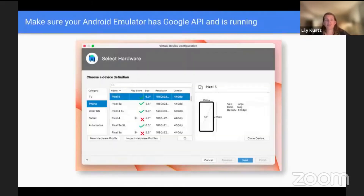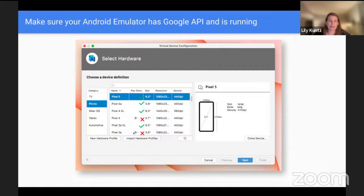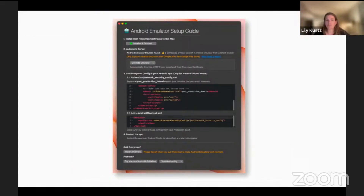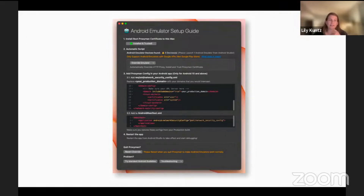Please launch one Android emulator from Android Studio. If you go to your device configuration in Android Studio, you just need to select one that does not have the Play Store icon. Any of these devices without the Play Store icon will work, and you just need to make sure that's running. Once that's running, this will say one device and you'll be able to click override emulator.